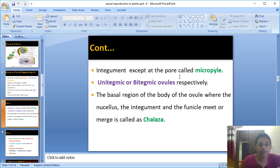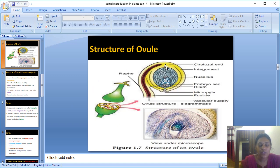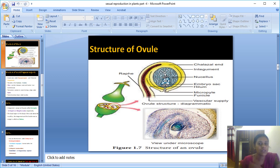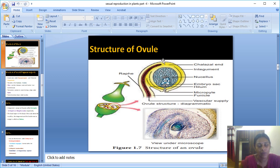The chalaza is the basal region where the integument layer, the nucellus, and the funiculus are all collectively attached. Nucellus means the body of the ovule made up of parenchymatous tissue. So the nucellus, the integument, and the funiculus are all present together at the basal region called the chalaza.